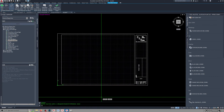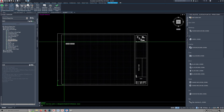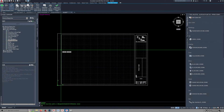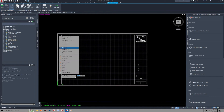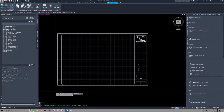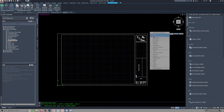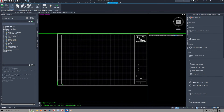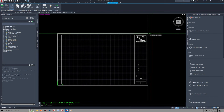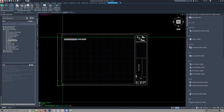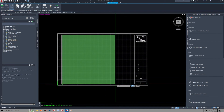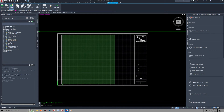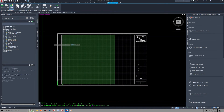All right, so we should be good to go here. First of all, we want to set the limits, and then we want to fill in the drawing area. That video I pointed out to you goes into this in a whole bunch of detail.